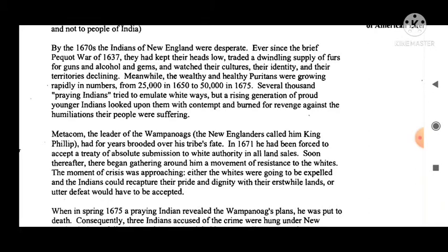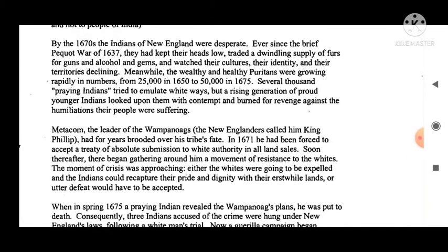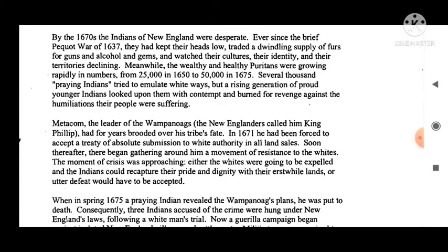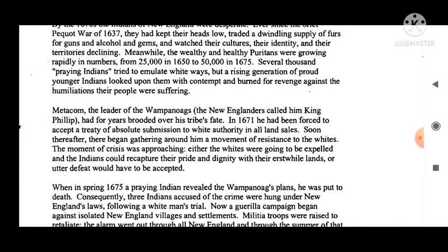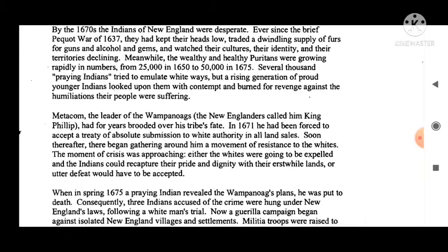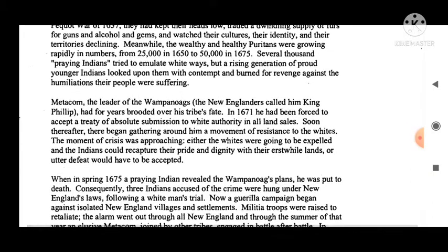Ever since the brief Pequot War of 1637, which I have already discussed in Unit 1, they had kept their heads low, traded a dwindling supply of furs for guns and alcohol, and watched their cultures, identities, and territories declining. Meanwhile, the wealthy and healthy Puritans were growing rapidly in numbers — from 25,000 in 1650 to 50,000 in 1675.